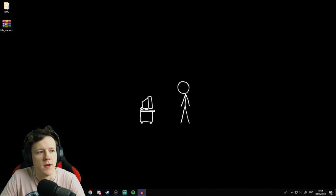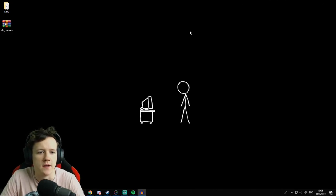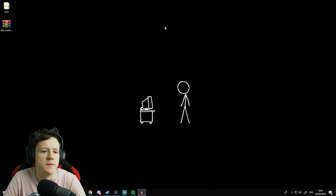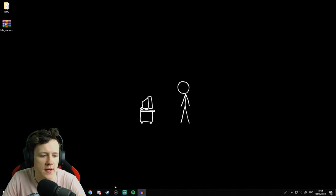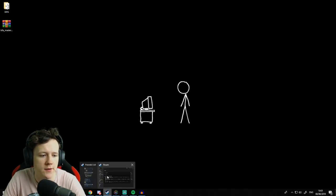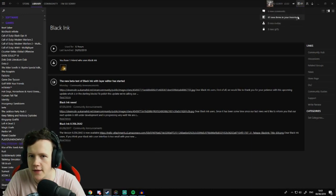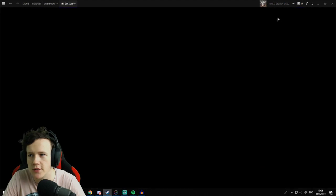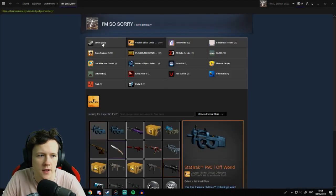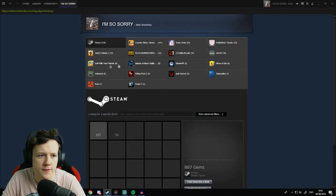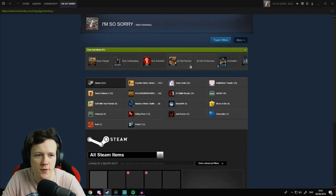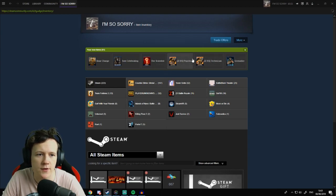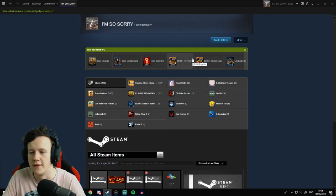Hey guys, welcome back to another video. Today I've got a quick tutorial. I'm going to show you how to idle your Steam account and get loads of trading cards. Basically, when you have games on Steam, some of them drop trading cards.